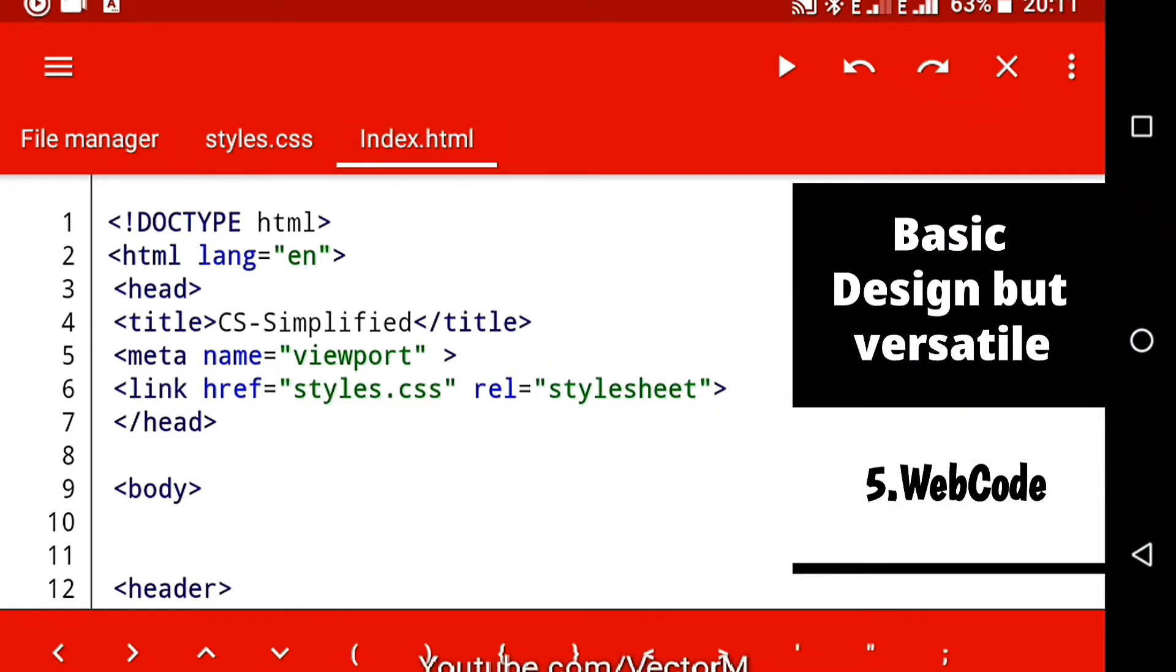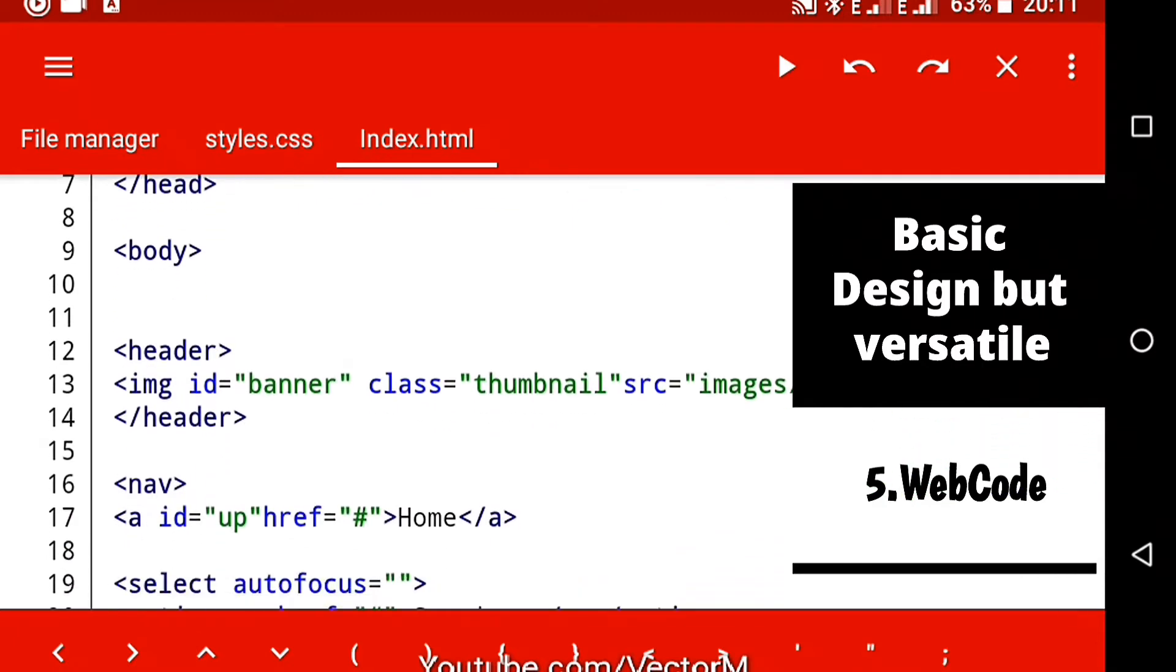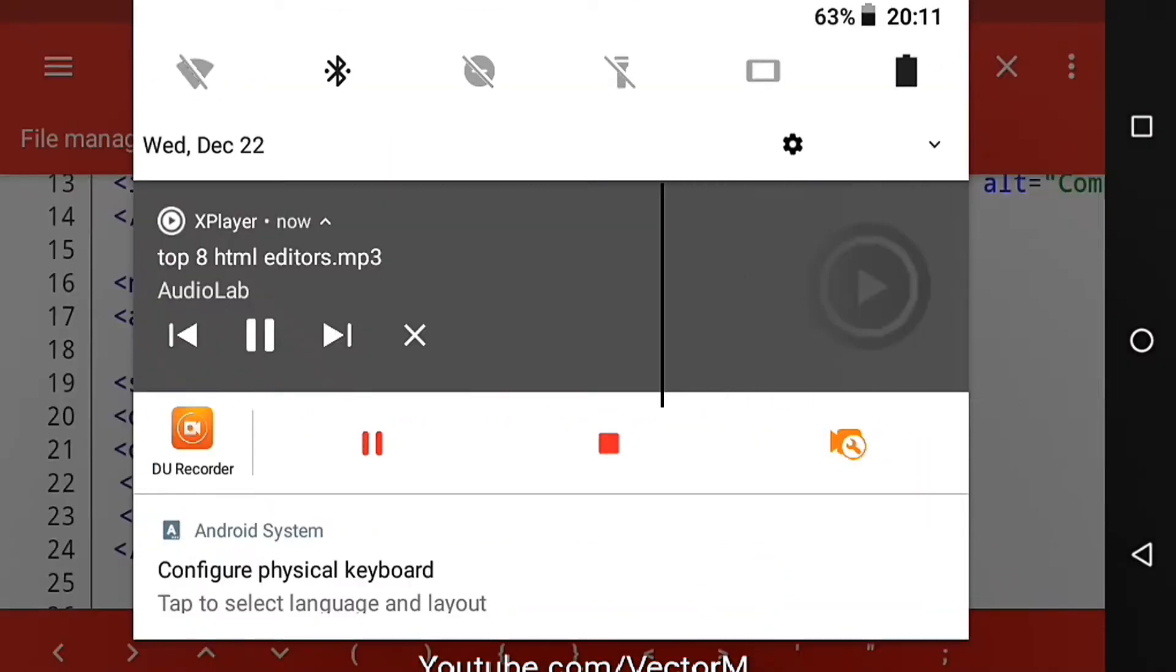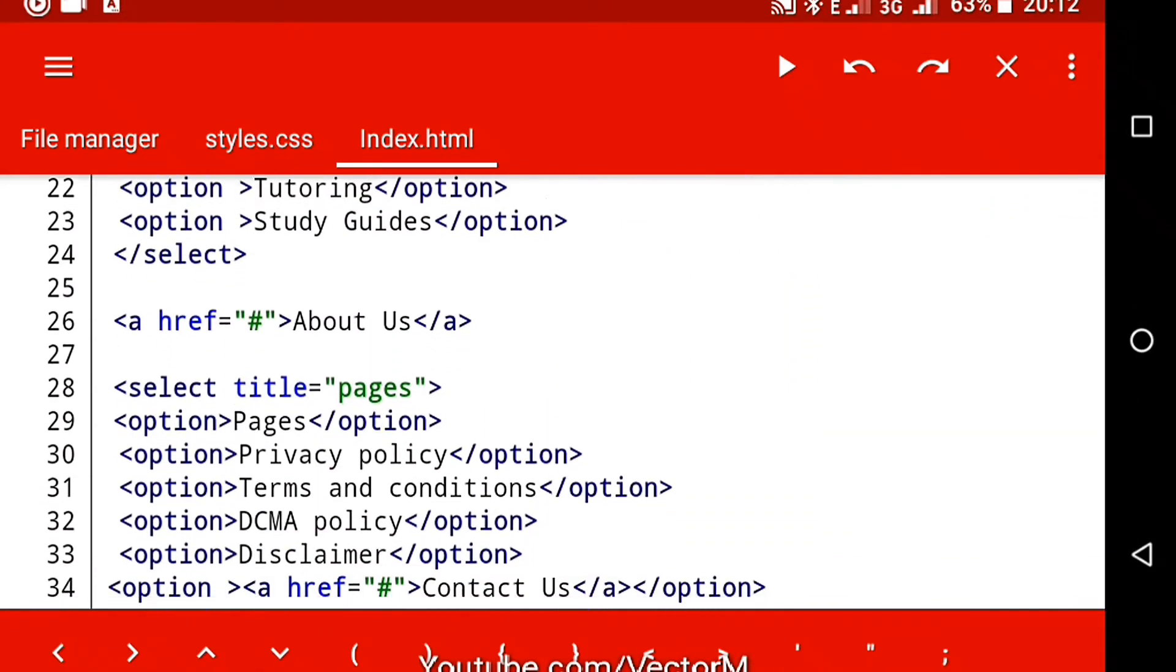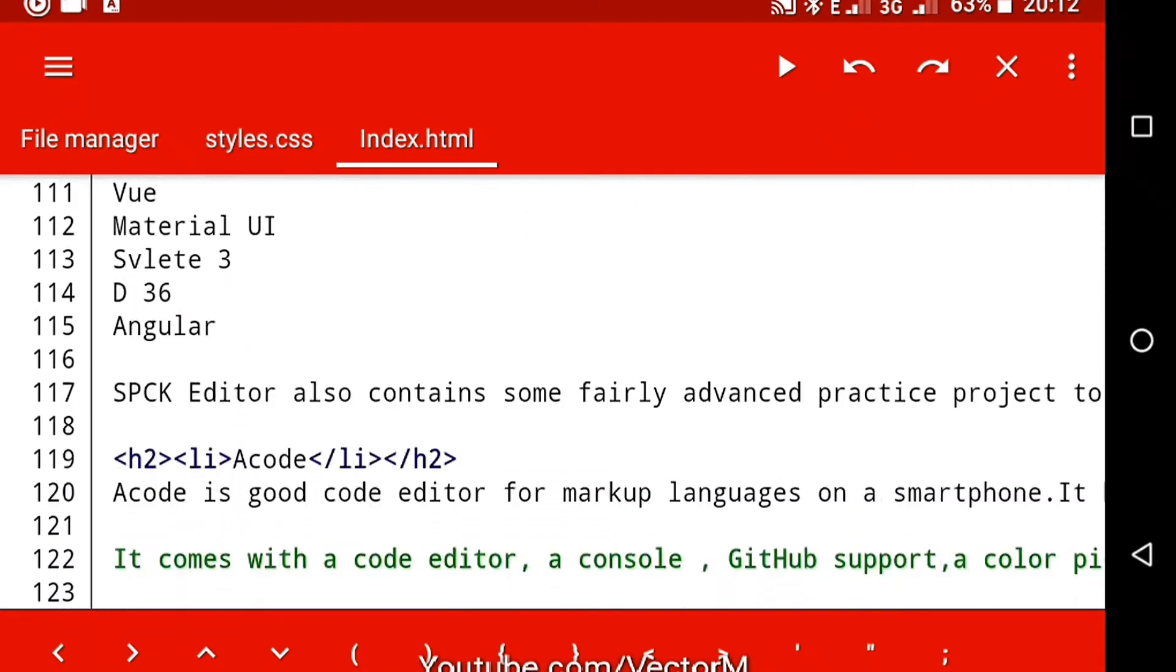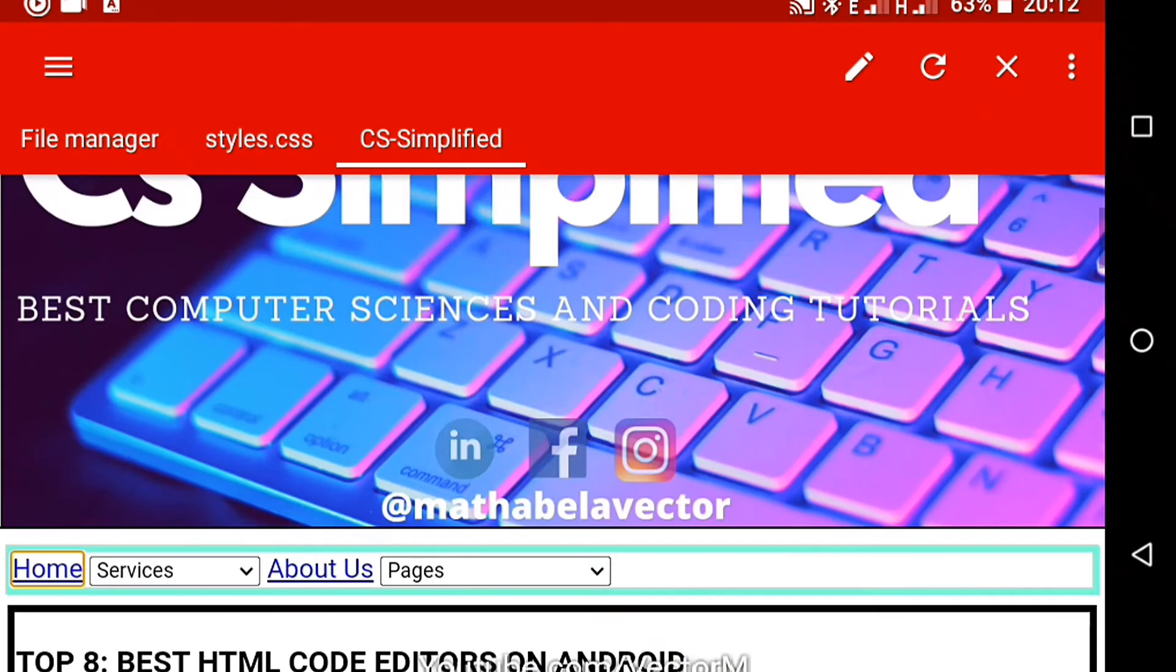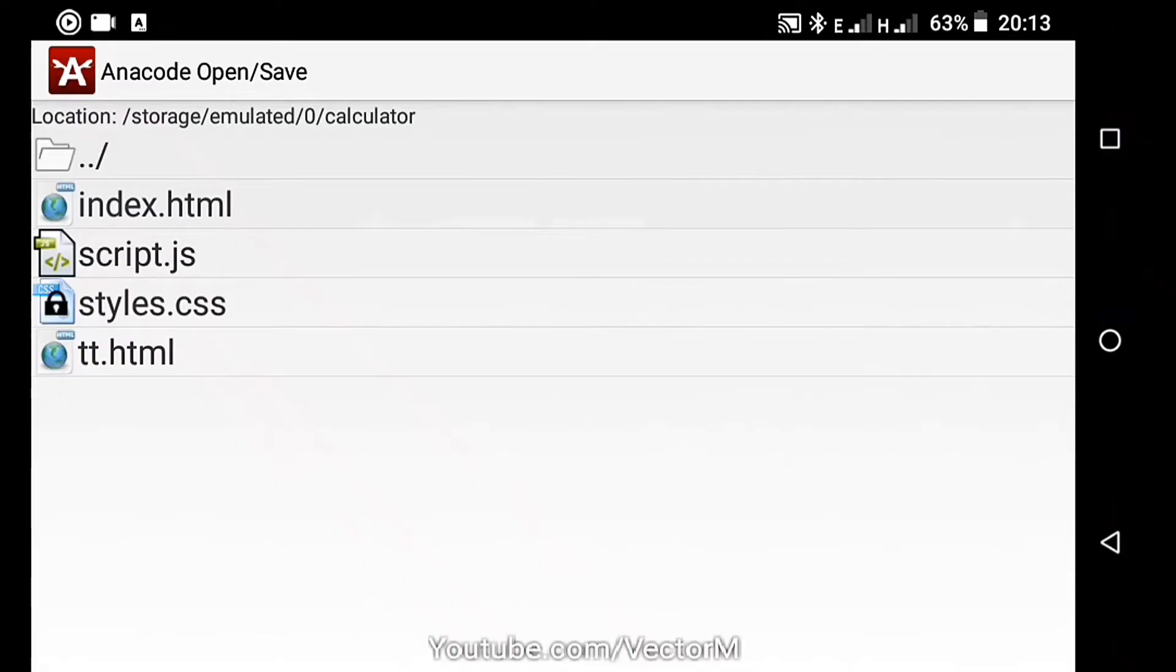Number five, Web Code. Web Code is yet another IDE that is excellent but had to be placed lower in the list because the other apps are much better. It has an awesome design and features like syntax highlighting, multiple tabs, autocode completion and a decent built-in browser with a console. And it supports HTML, CSS and JavaScript.